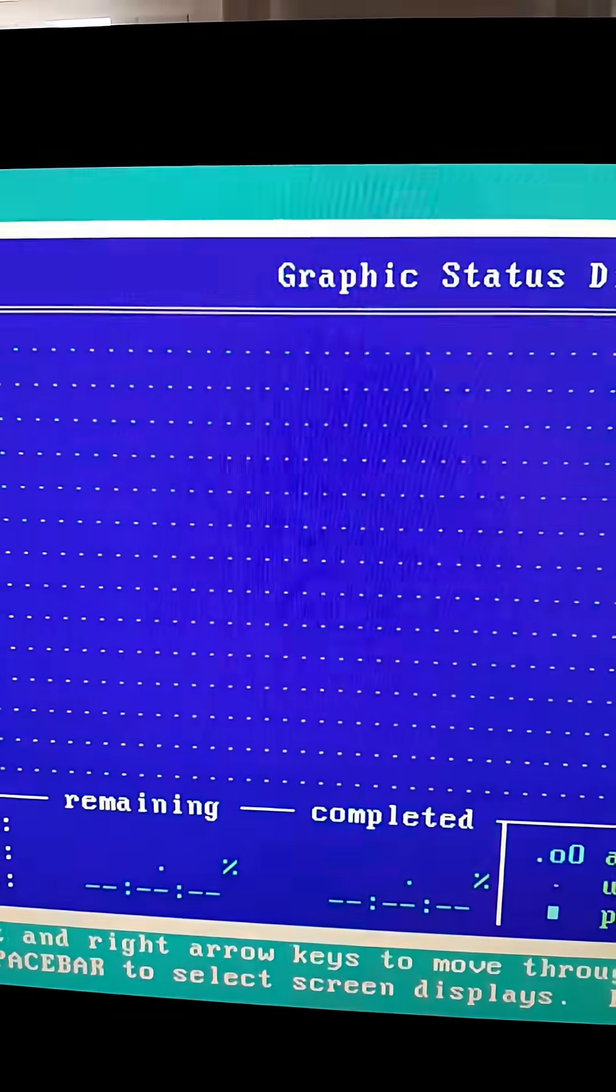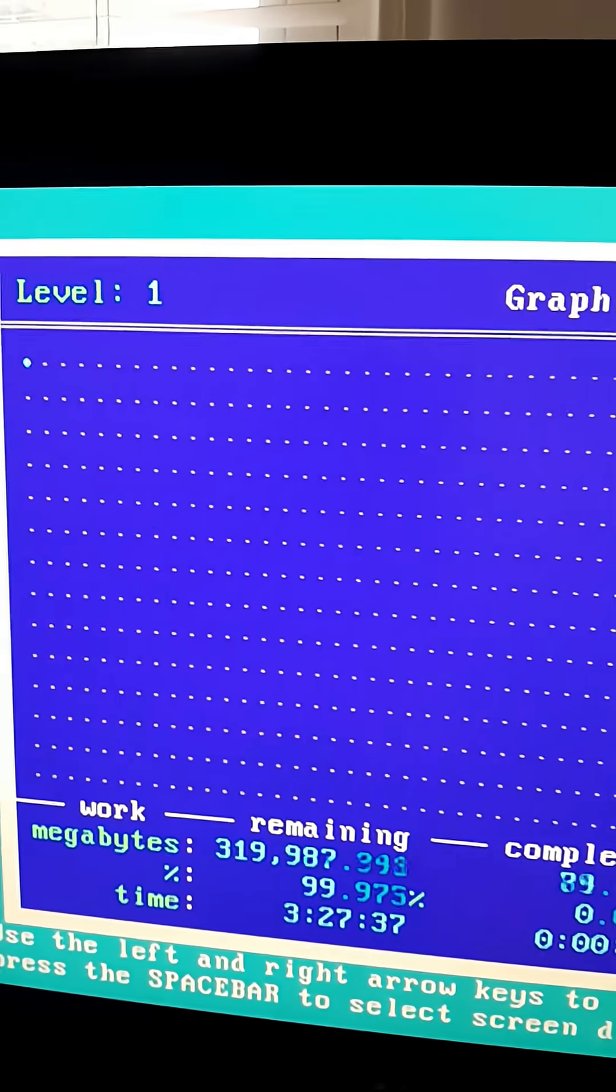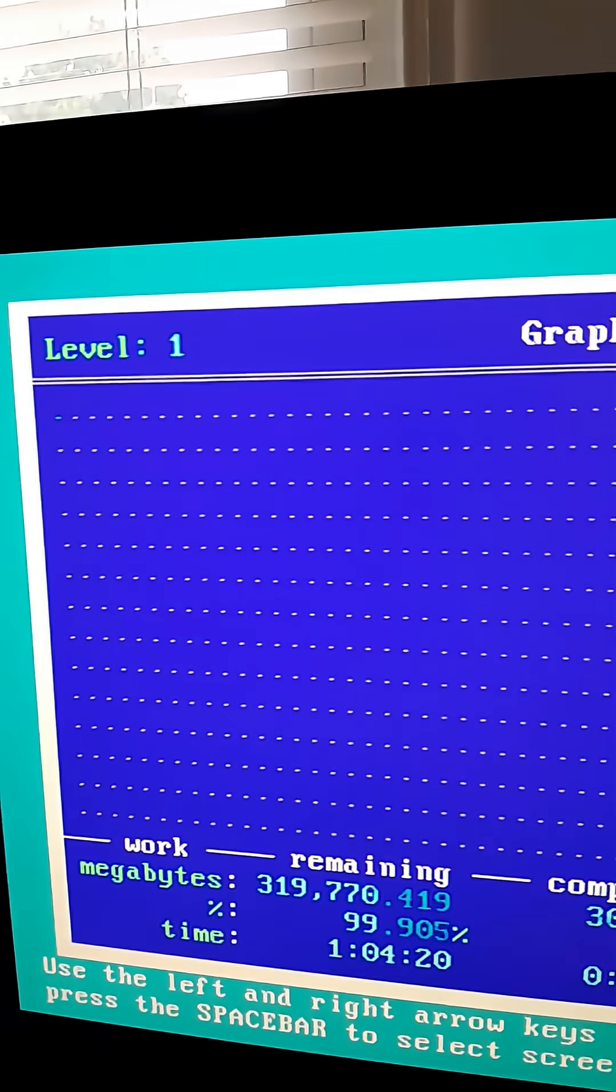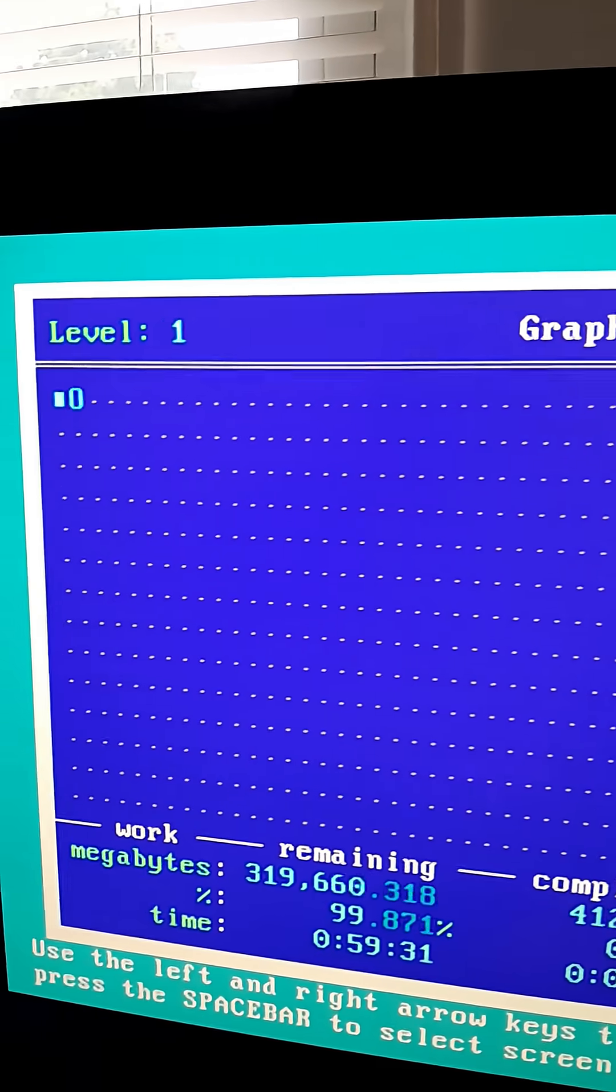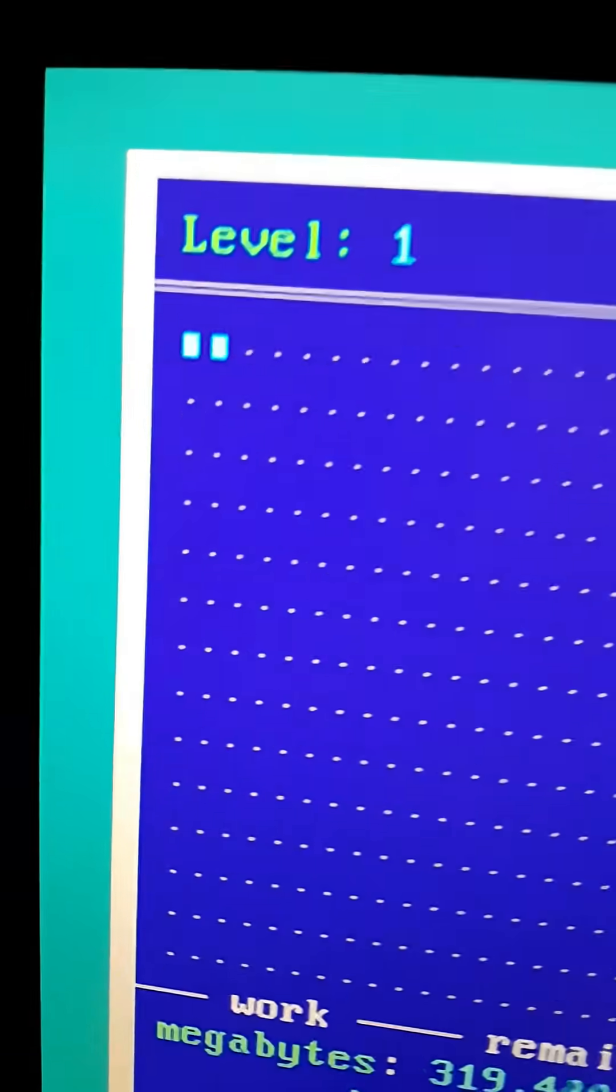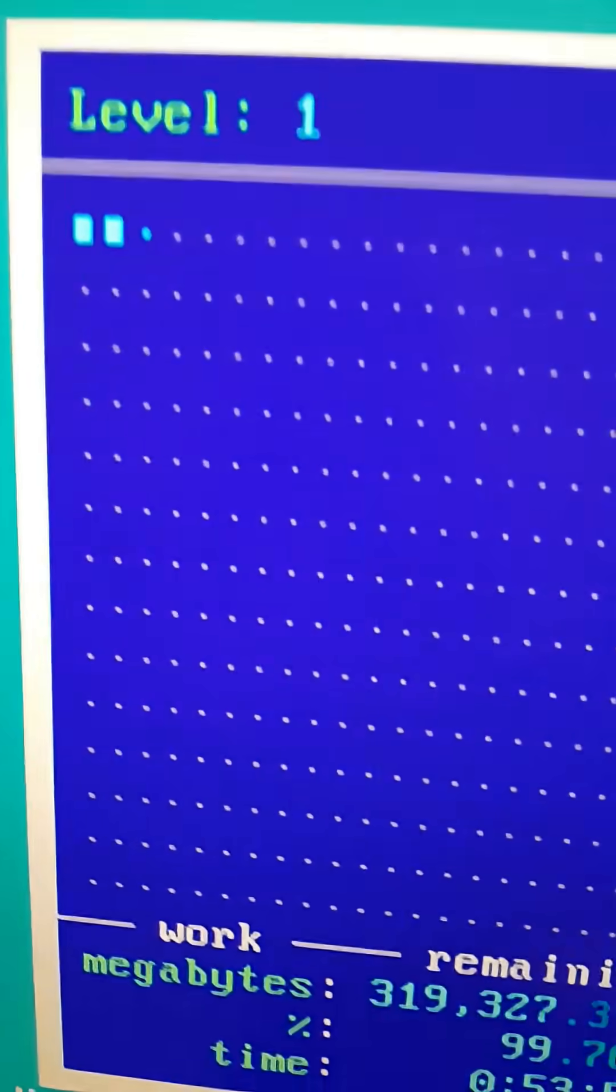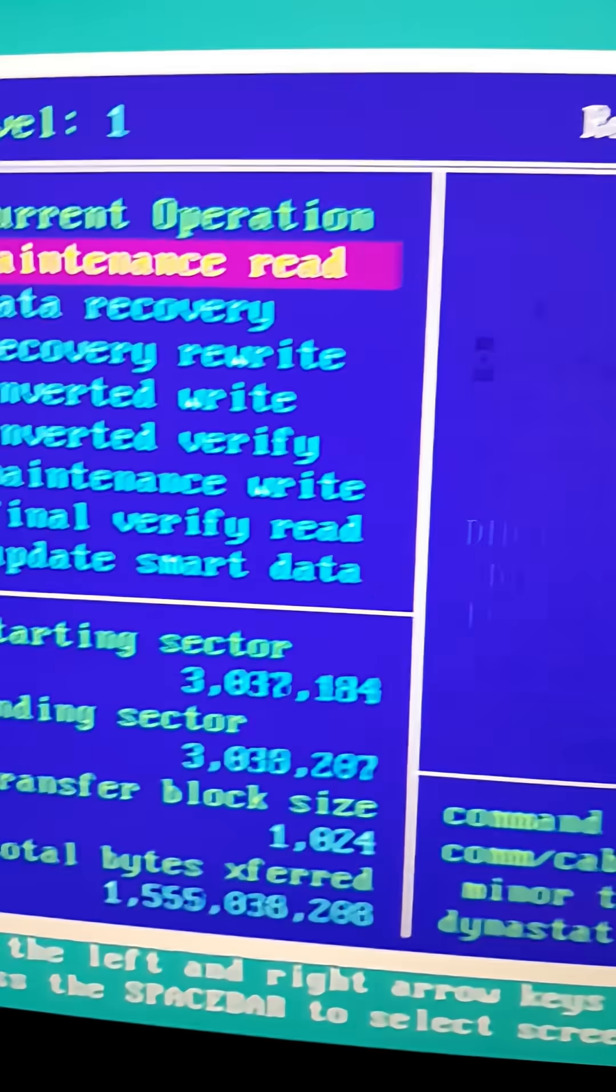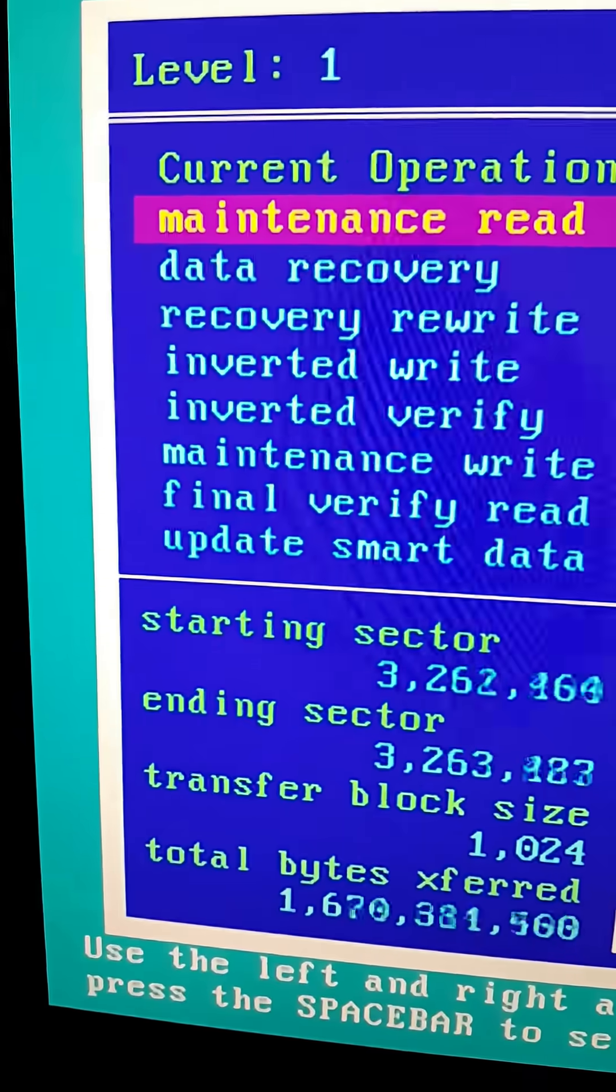And now we simply wait for Spinrite to finish. This first screen shows Spinrite's progress, and you can cycle through the status screens using the left and right arrow keys on your keyboard.